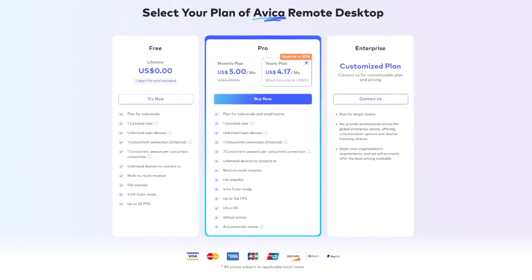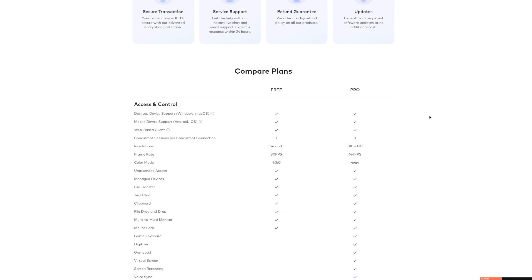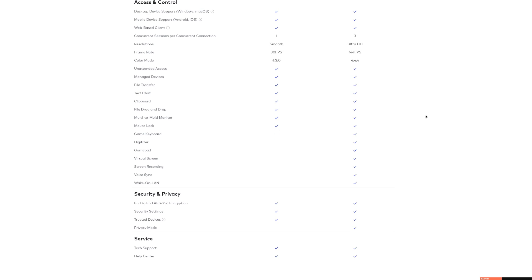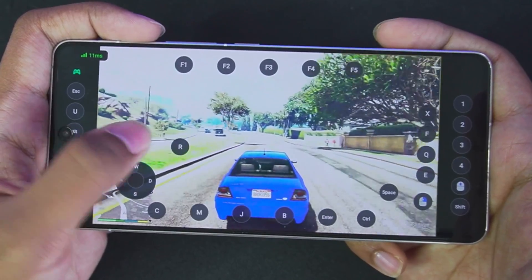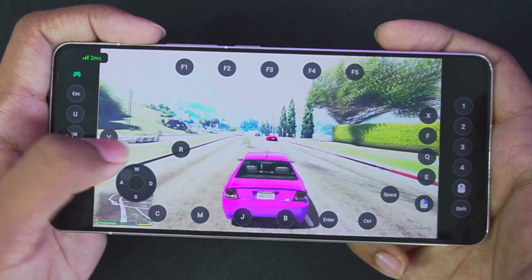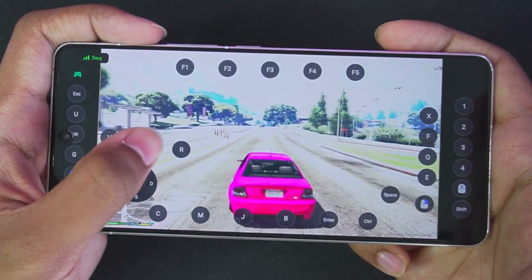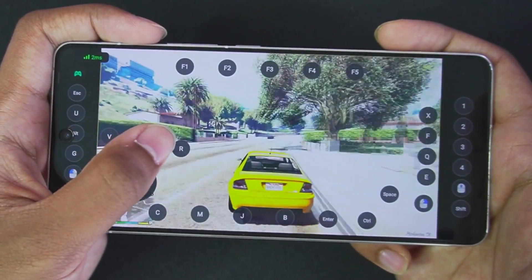Let's talk about the pricing of Avika Remote Desktop. It is available completely for free, and you also get a 7-day pro trial included with the free license, which lasts for a lifetime. You can also refer friends and get 7 days of pro trial for every referral, and your friend also gets 7 days of pro membership. You can check it out from the link in the description below. Thanks again to Avika for sponsoring this video — everything I told you was my honest opinion. I'll see you guys next time. Thanks for watching. Goodbye.